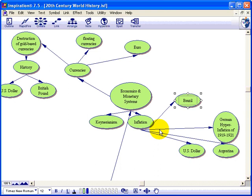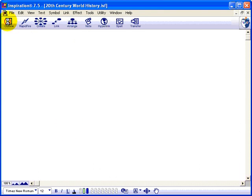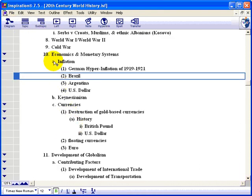Now if I want to, I can easily go back to the outline view. I'm not sure how messy this is going to look or where it's going to place us — but there we are: Economics and Monetary Systems, and I have my complete outline all made for me. From my brainstorming to an outline immediately, directly. It's wonderful. Great tool.